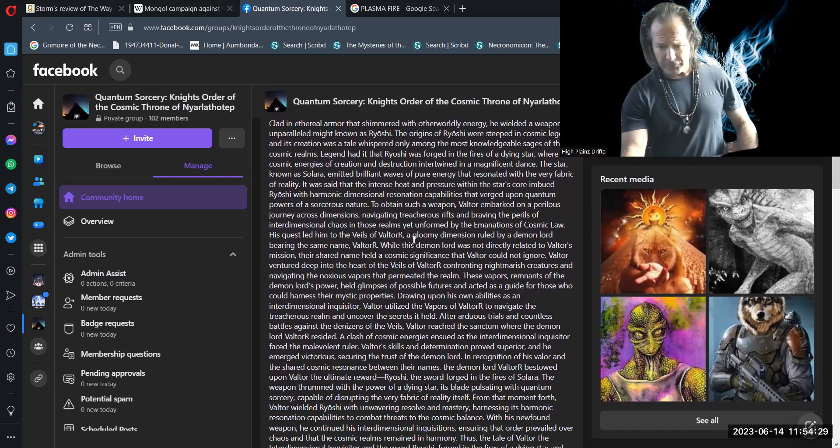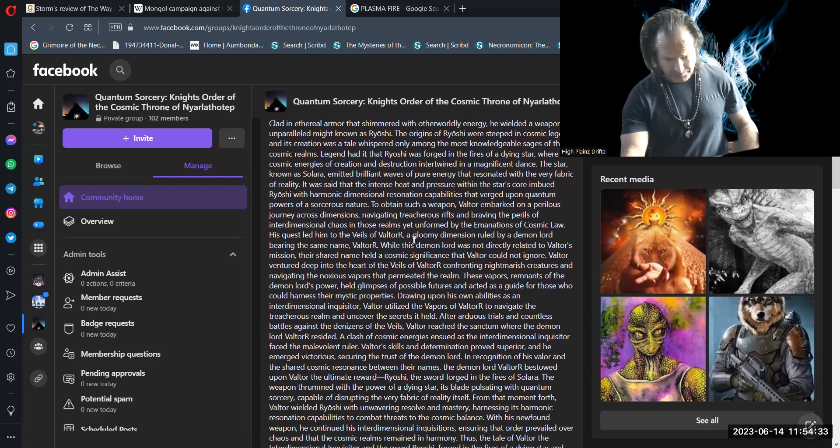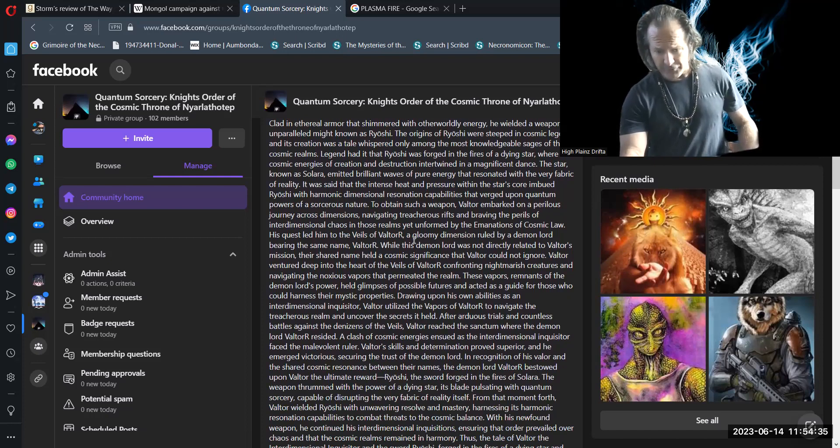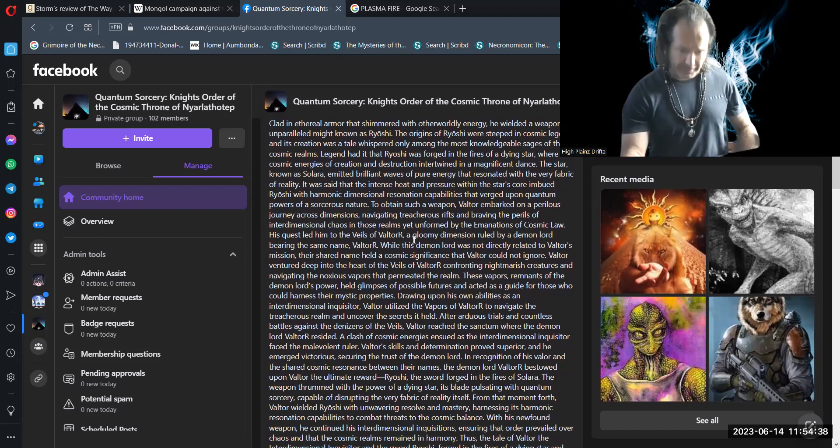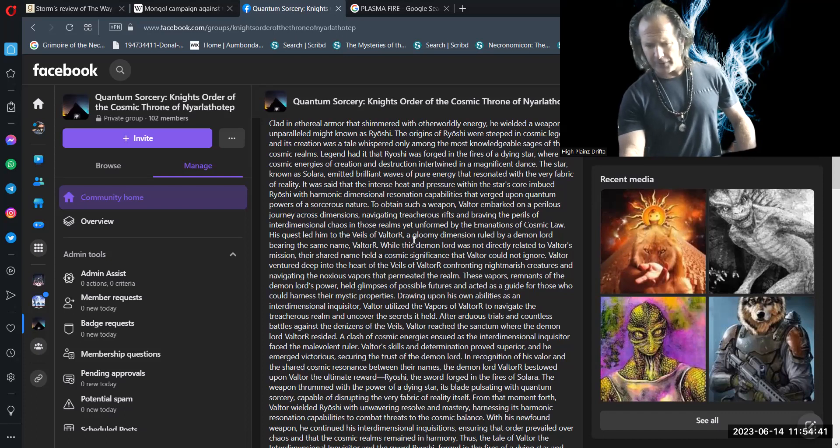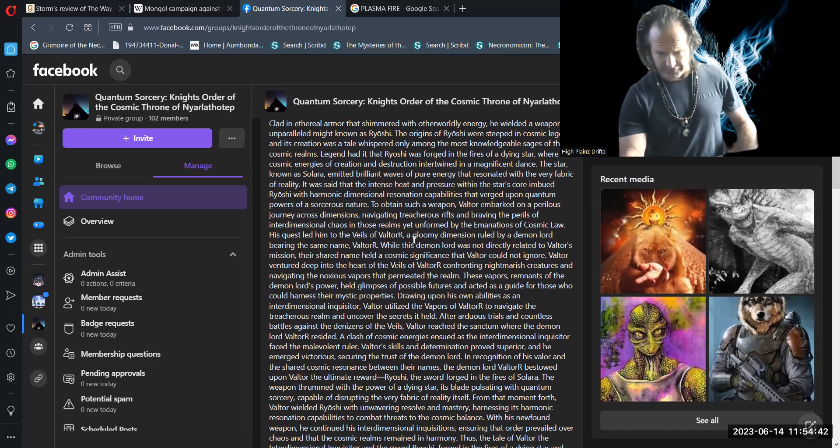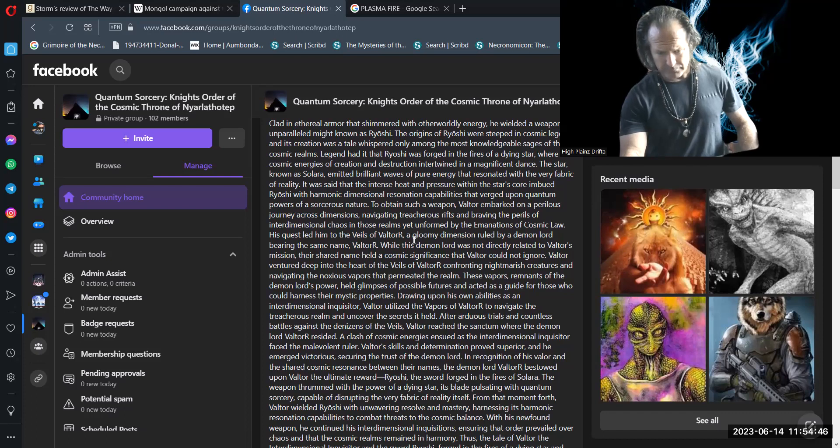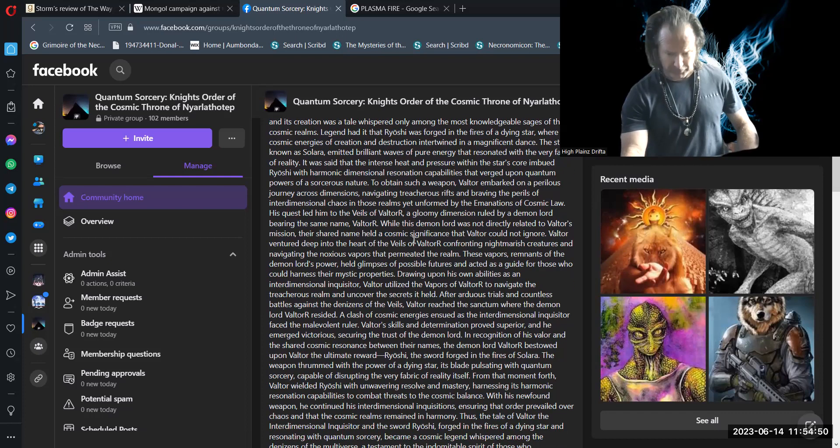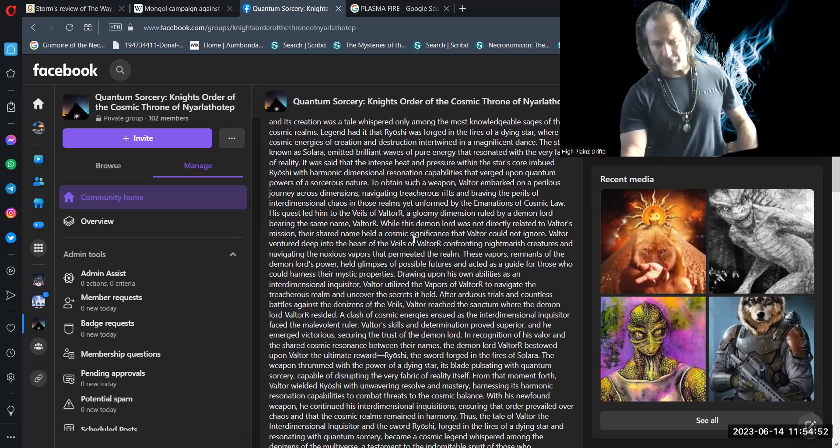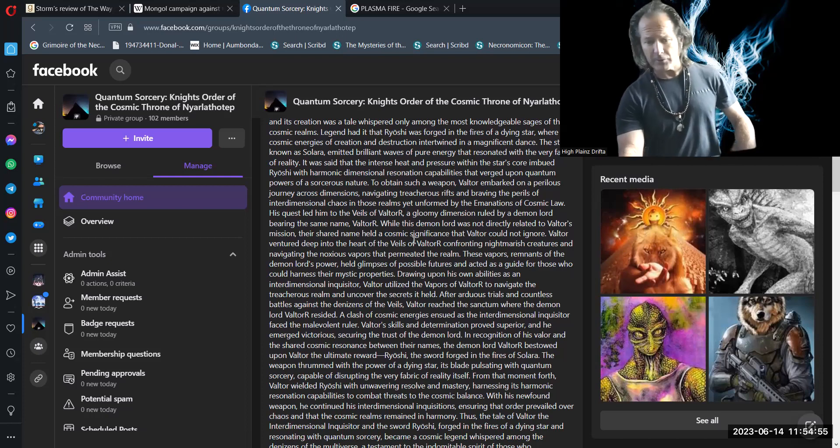After arduous trials and countless battles against the denizens of the veils, Valtor reached the sanctum where the demon lord Valtor resided. A clash of cosmic energies ensued as the interdimensional inquisitor faced the malevolent ruler. Valtor's skills and determination proved superior and he emerged victorious, securing the trust of the demon lord.